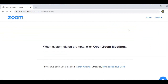You'll be taken to a page with a couple of options, including downloading and running Zoom or just launching the meeting. Since I'm assuming this is the first time you're using it, we actually have to download Zoom onto our desktops, laptops, tablets, or mobile devices.